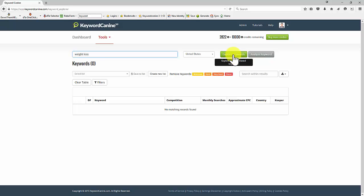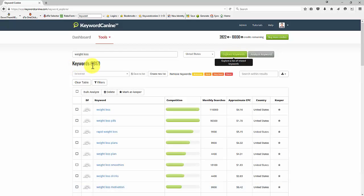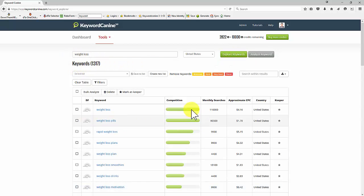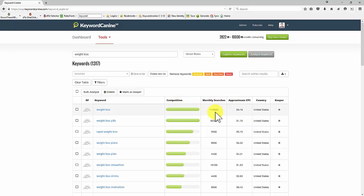It's pretty fast. We've got 1,317 related keywords. Now, in each of these, I've got a competition figure, a monthly search figure, an approximate cost per click, and a confirmation of the country that I've searched for.